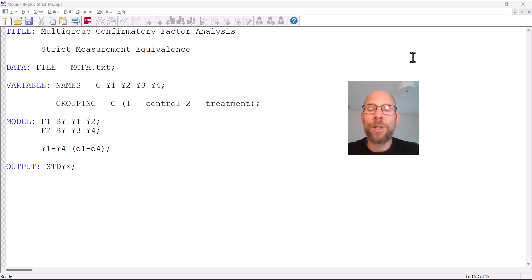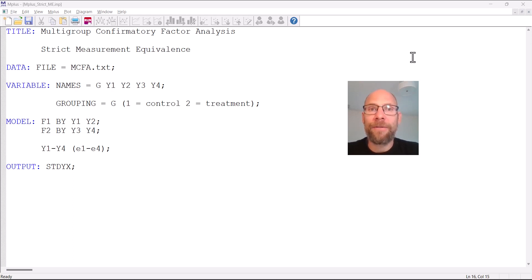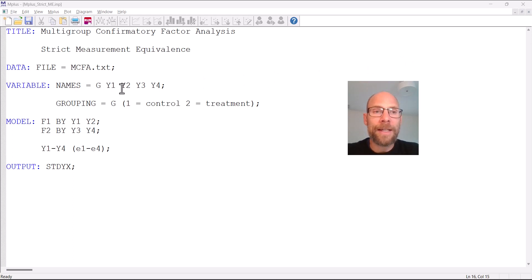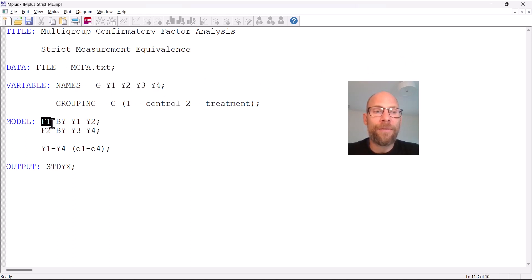Here I'm going to show you how this is done in the Mplus software, though you could do this in other programs as well. I find it particularly easy to specify in Mplus, so I'm going to walk you through the syntax and then we'll also take a look at the output. In this example I have four variables and two latent factors — a simple two-factor model.